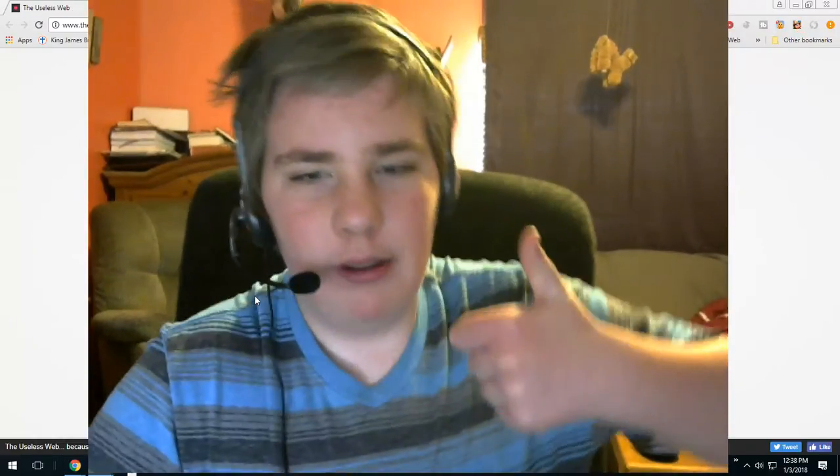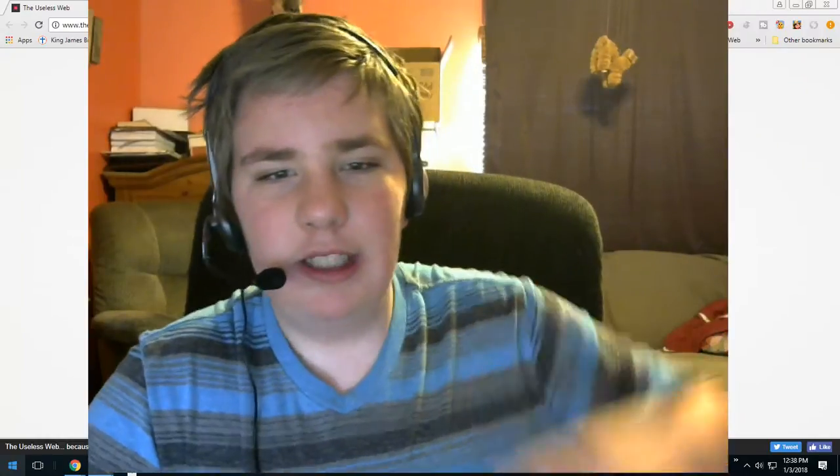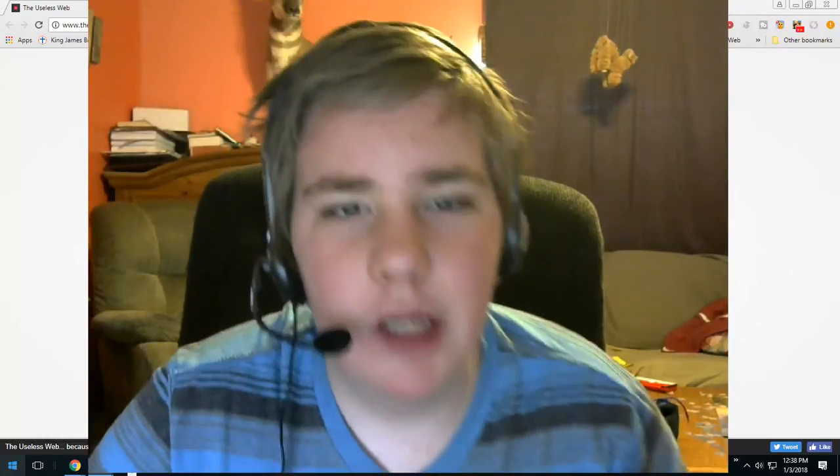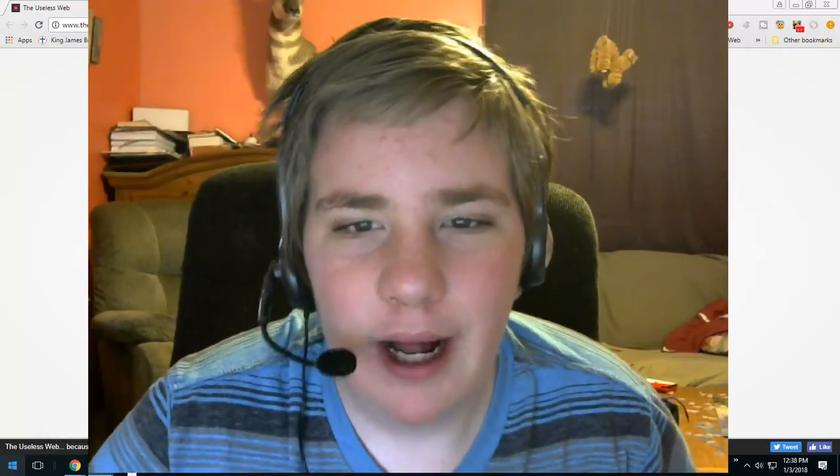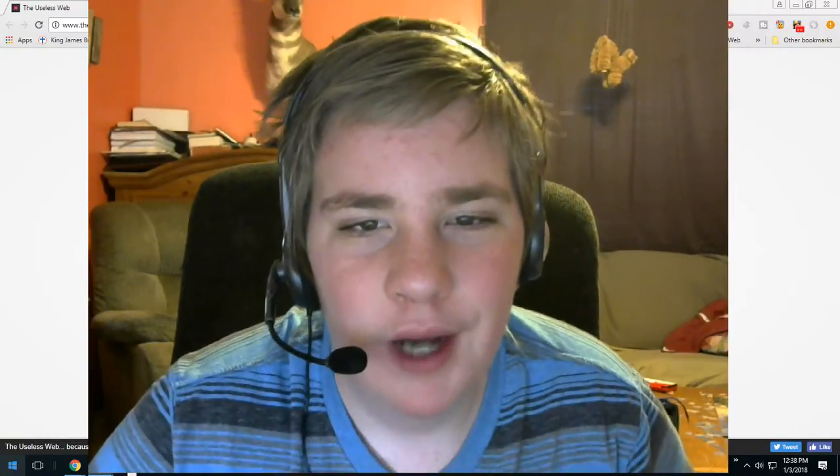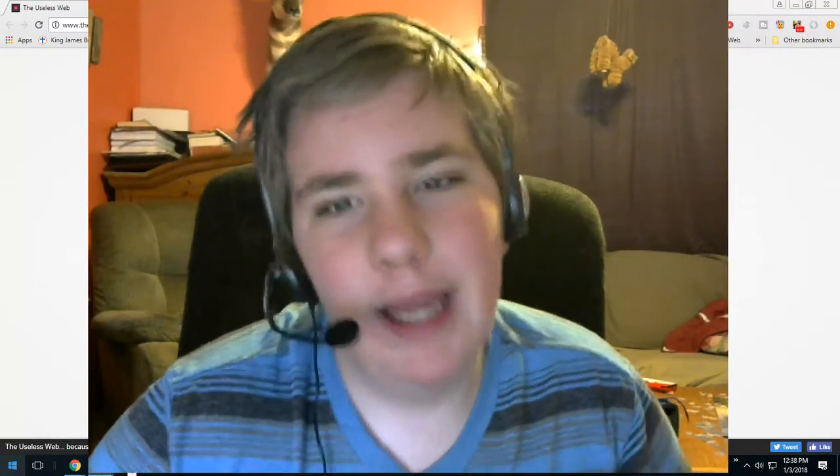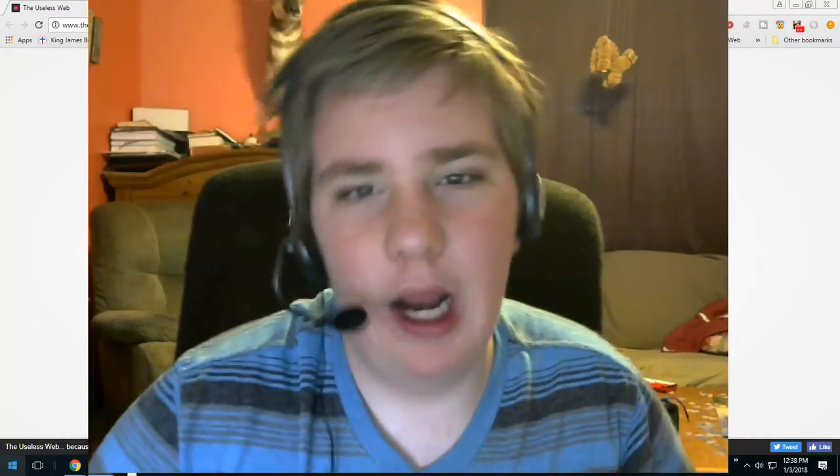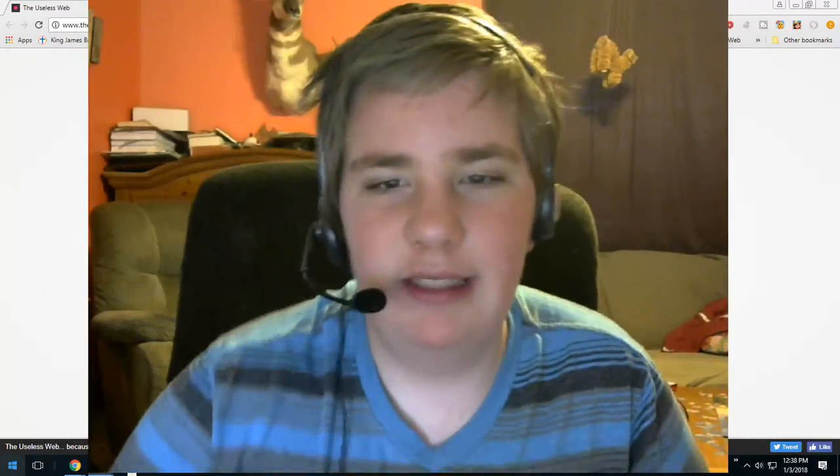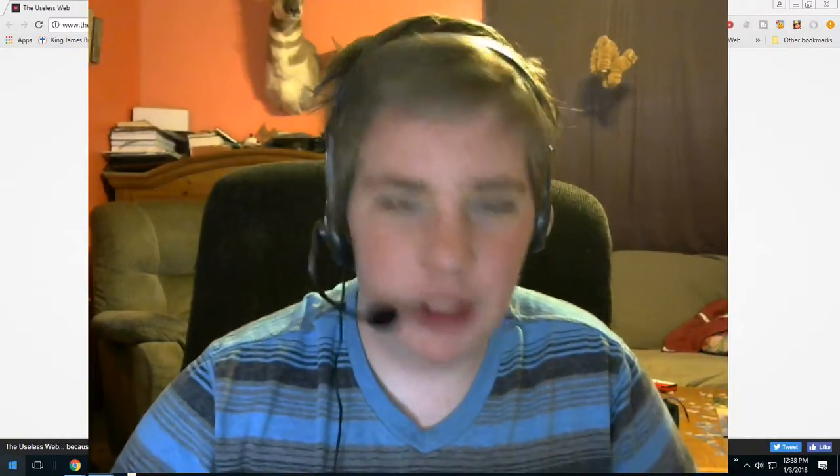Leave a like if you enjoyed. Subscribe if you're new and watch some of my other videos. Goodbye everybody and have a nice day.